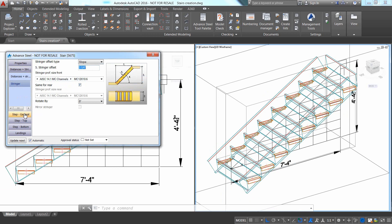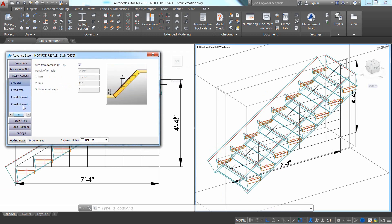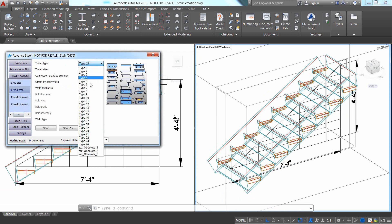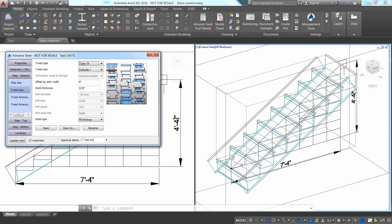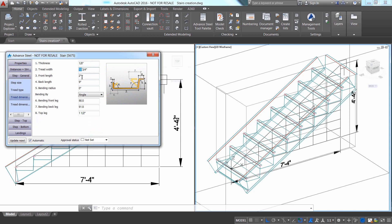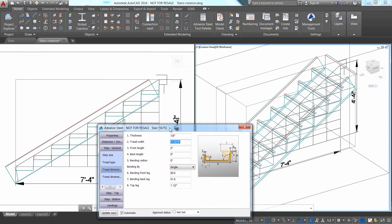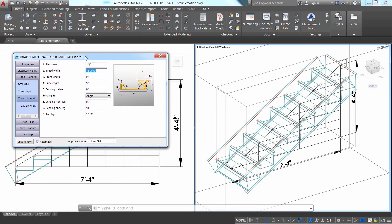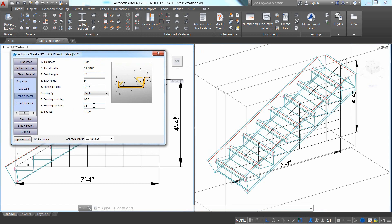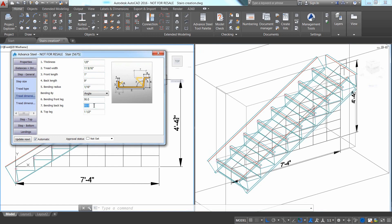Choose the thread type and then choose type 19 as thread type. Choose the Thread Dimensions 1 tab and there change the different values like the Thickness, the Thread Width, the Bending Radius value, and the Bending Angle item from 90 degrees to 95 degrees.